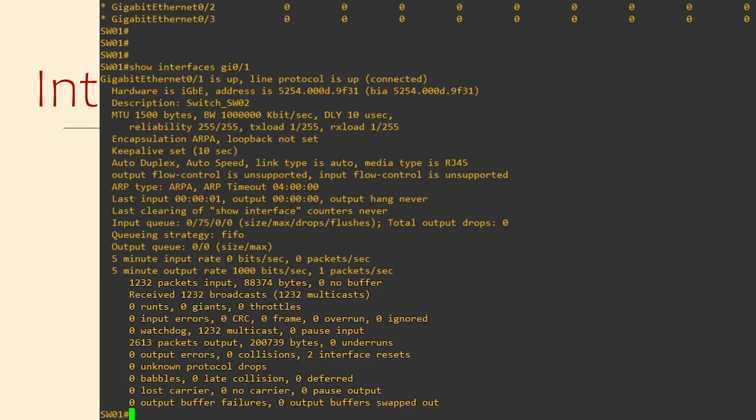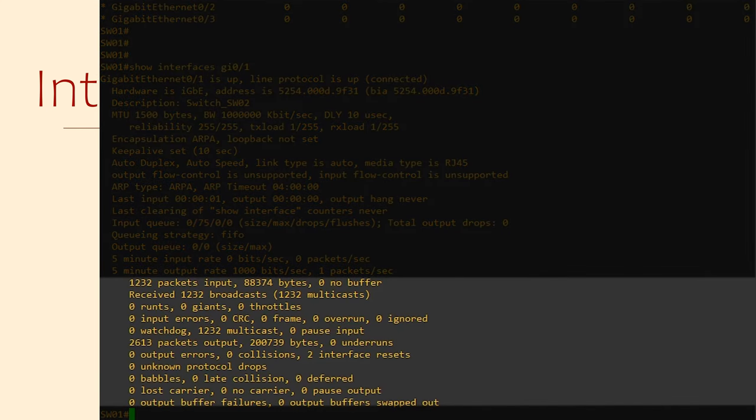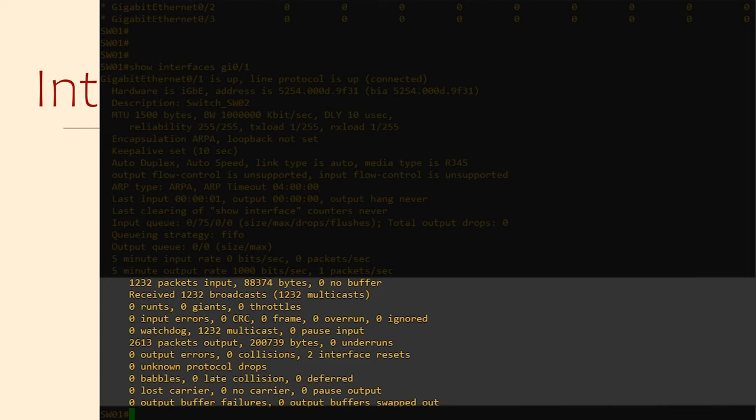The large section at the bottom includes various counters. This includes how many packets and bytes an interface has received and transmitted, and how many are using multicast. There are a lot of other counters too.